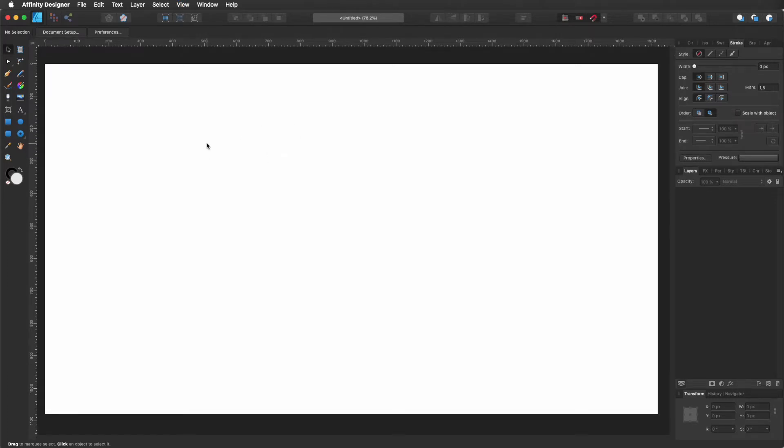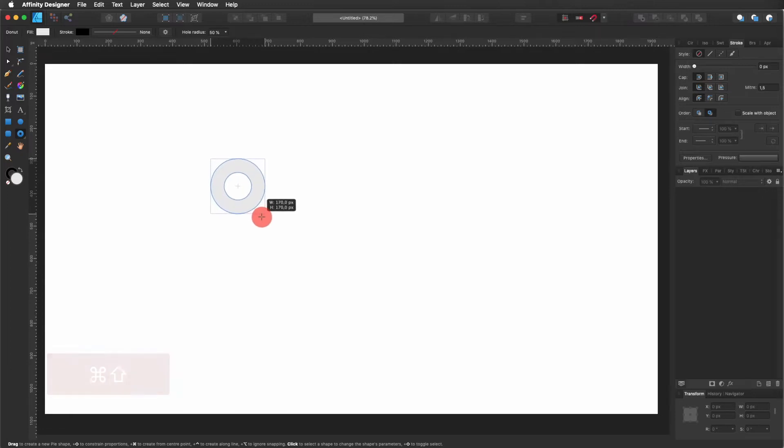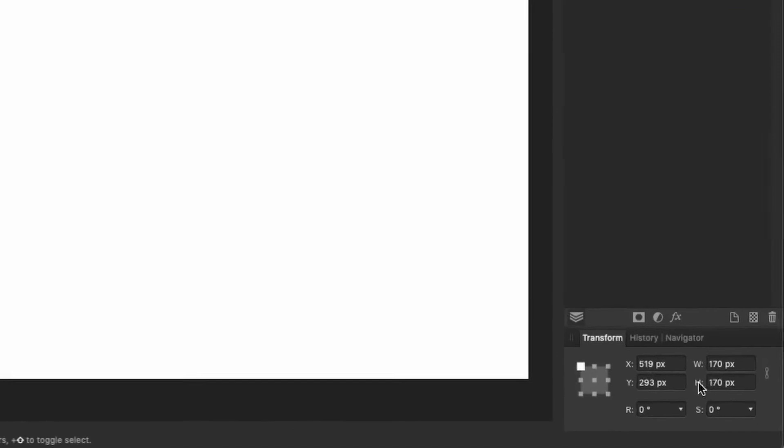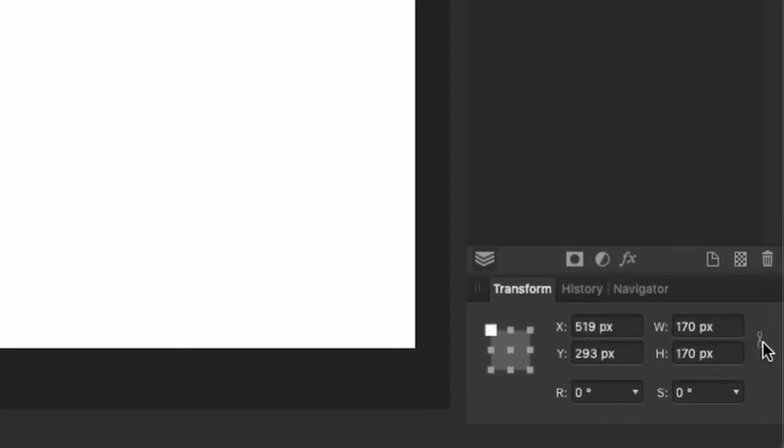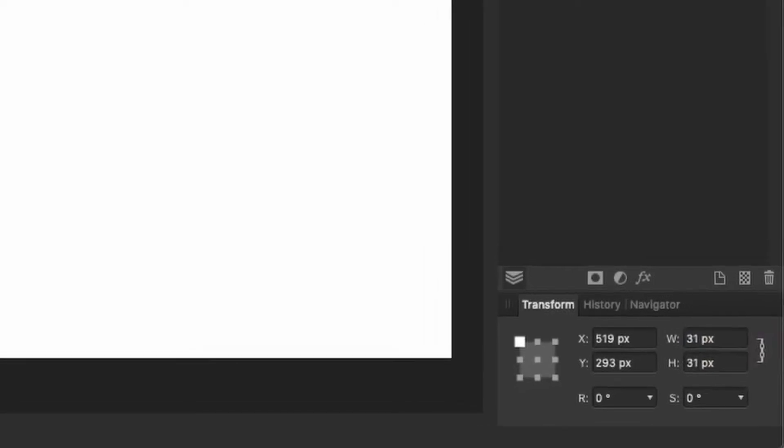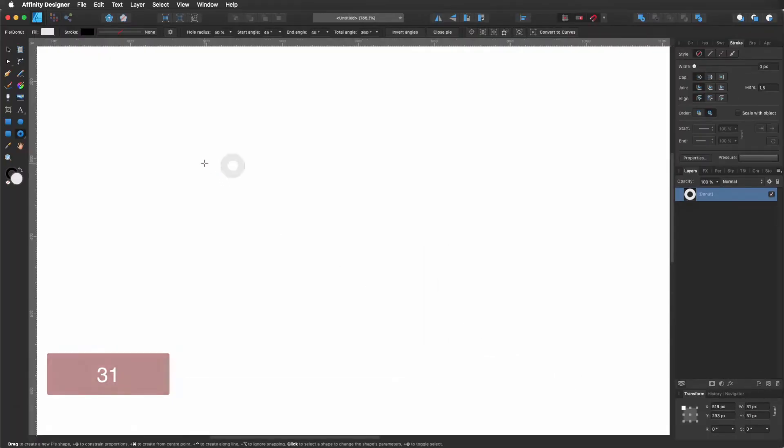Okay, so the first thing, let's go to our tools, select Donut. Click to select, hold command, shift, click and drag to create a proportional shape. Now I'm coming here to my transform. Make sure that you have clicked on the link so both the width and the height are the same. And I'm going to give it 31 pixels. I'm going to make it quite small.